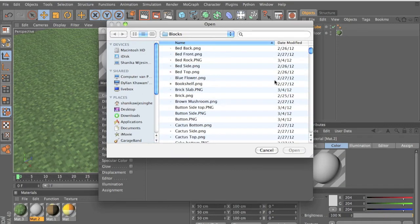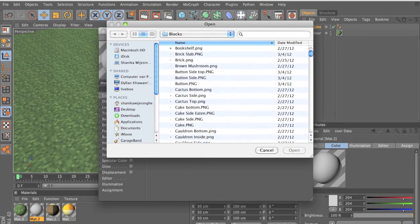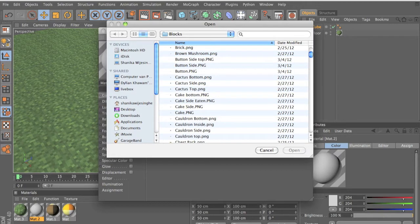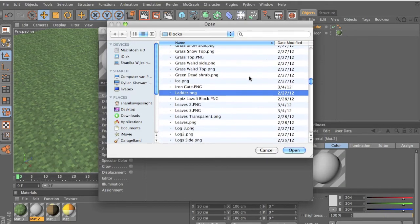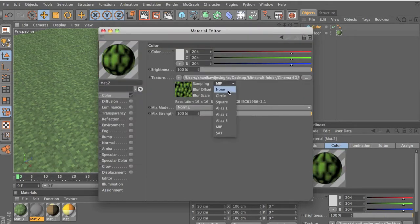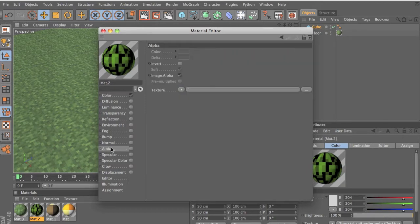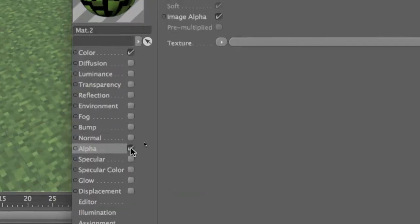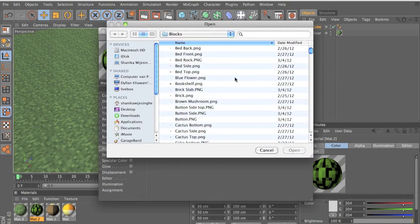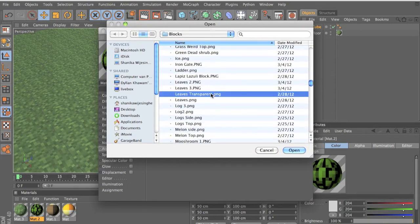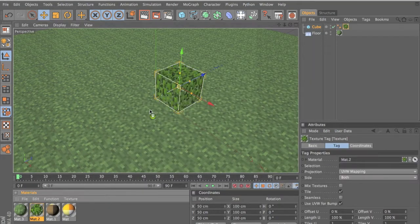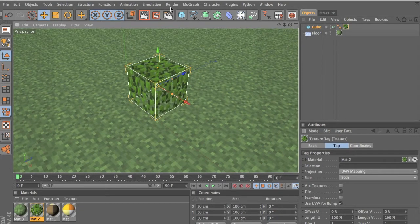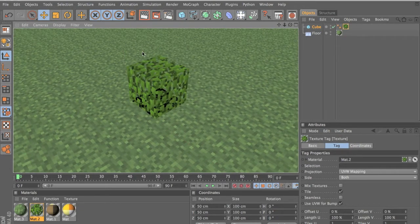Now we want a leaves texture. Go to the Alpha channel, tick the Alpha box, go into Texture and load the same image — I named mine 'leaves transparent'. Make sure you name them correctly. Then drag the texture onto your cube and that's it — we have our leaves texture.